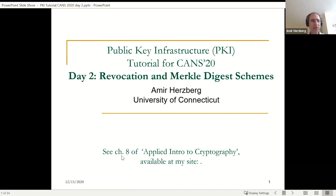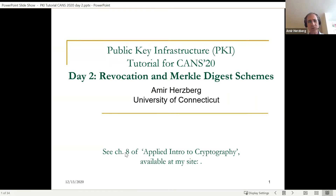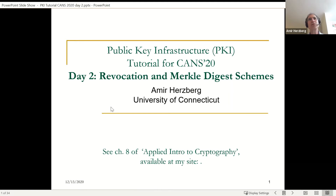Let me also quickly mention that if you want to see more details of all the stuff I'm talking about, they're all covered in a textbook I'm working on — Applied Introduction to Cryptography — it's all available online. You're welcome to look it up. If you have any comments or suggestions, please do send them because it will probably be published in the next year.